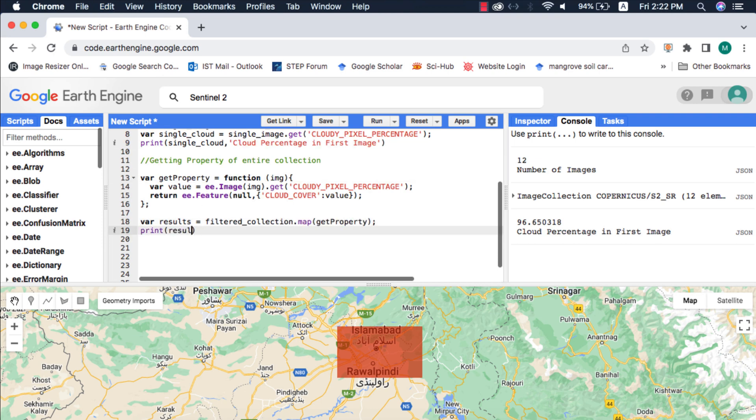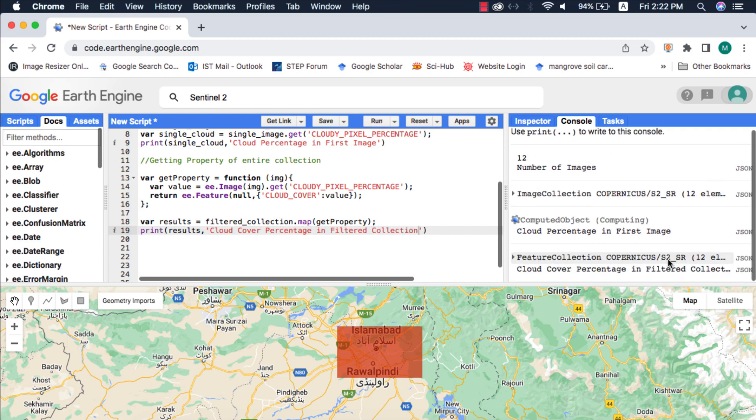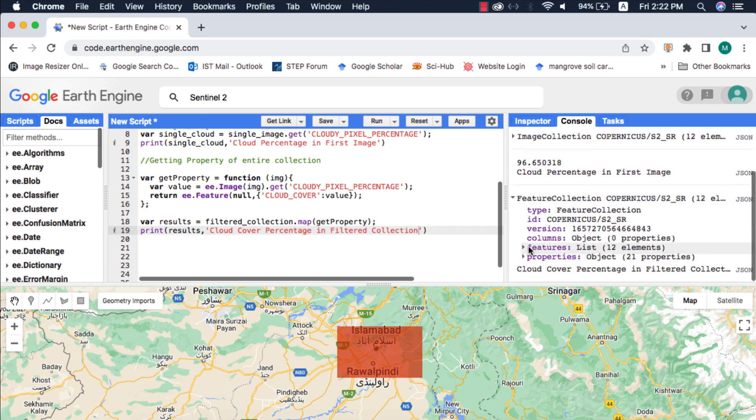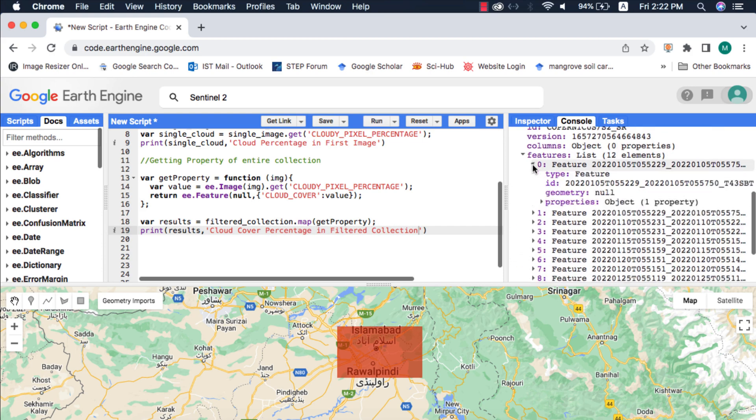I will map this function over the filtered image collection, and on the console Google Earth Engine will return a feature collection that will have the cloud cover property.